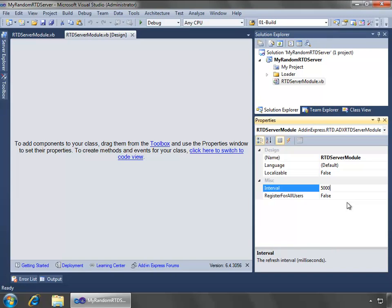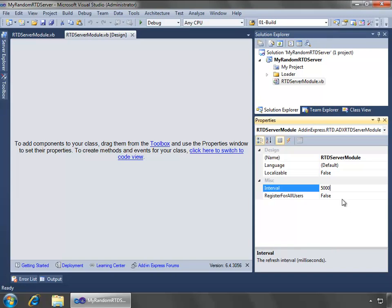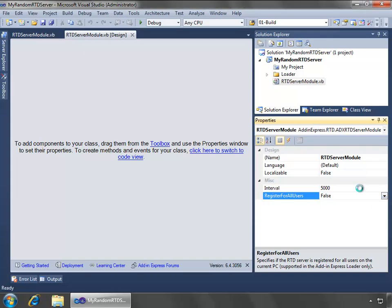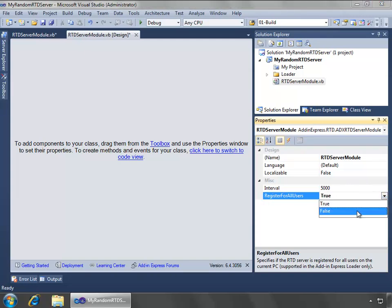Then in terms of register for all users, it's currently set to false, so this would be a per-user RTD server available only to the current user. We could set it to true and make it available to everyone, and this gets into your registry settings, whether it's HKEY_LOCAL_MACHINE or HKEY_CURRENT_USER. So set this to true or false as you want. We're going to leave it just available for the current user.